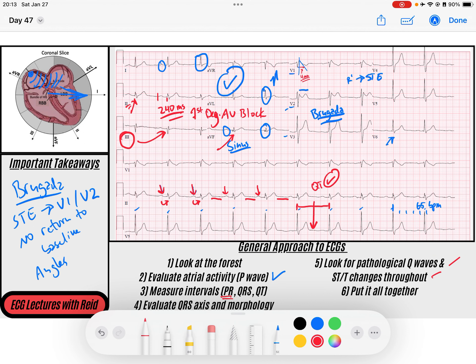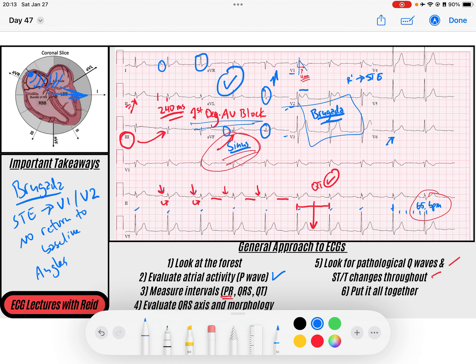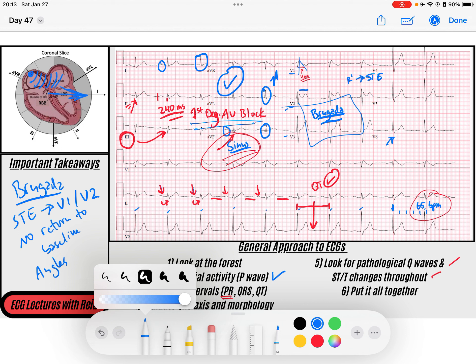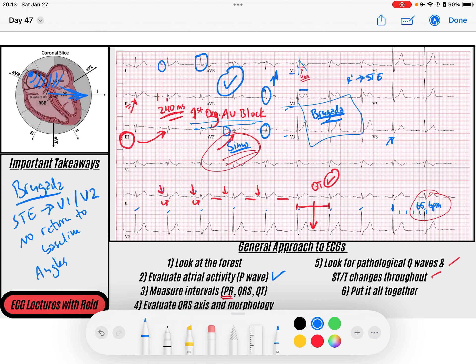So we said this is Brugada. Let's put this all together. We've got normal sinus rhythm at a rate of 65 beats per minute, a first degree AV block, and Brugada syndrome. This person probably needs a pacemaker implanted so that if they do go into a lethal arrhythmia, they're protected. Hope this video helps. I don't have any lectures on Brugada yet but hope to in the future. Feel free to subscribe to the channel and I'll see you tomorrow. Have a great day.